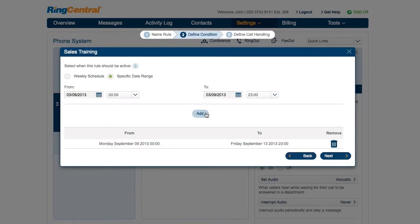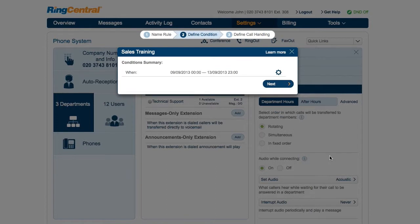The condition summary gives him a quick look at when the condition will be active. If he wishes to change the date, he can click on the gear icon to go back.